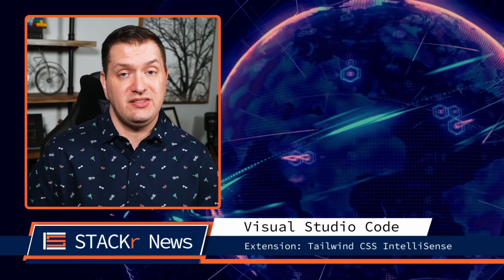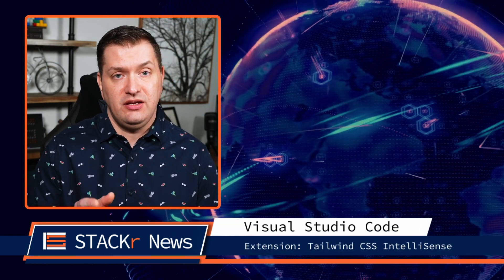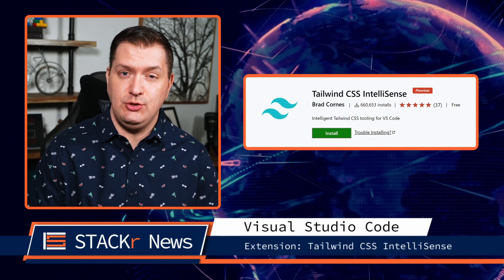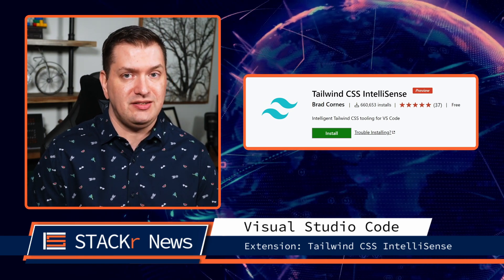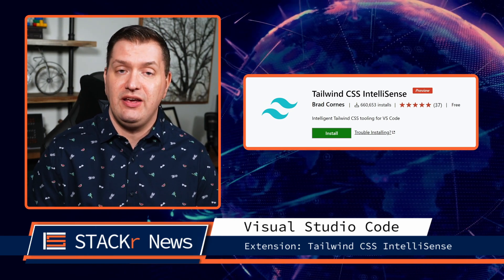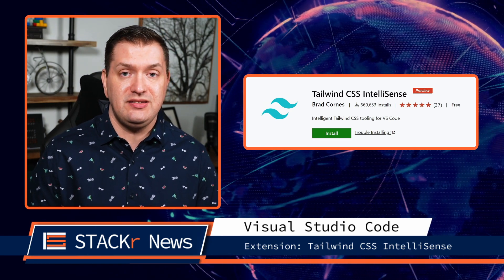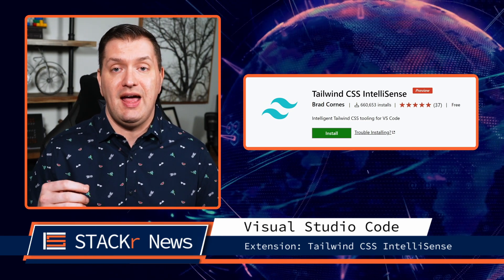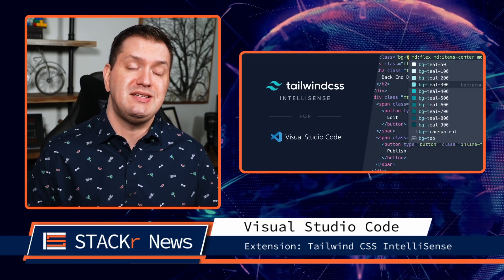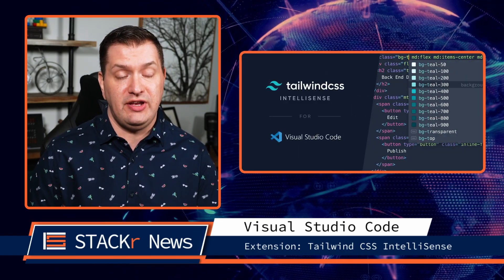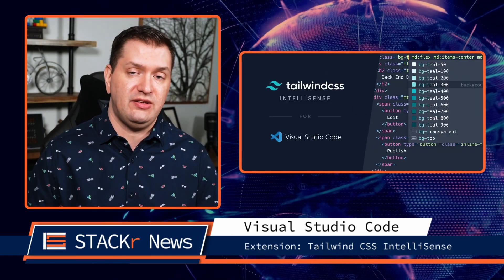On to the VS Code extension of the week. If you use Tailwind CSS you need this VS Code extension. The Tailwind CSS IntelliSense extension adds autocomplete, syntax highlighting, and linting for Tailwind to VS Code.